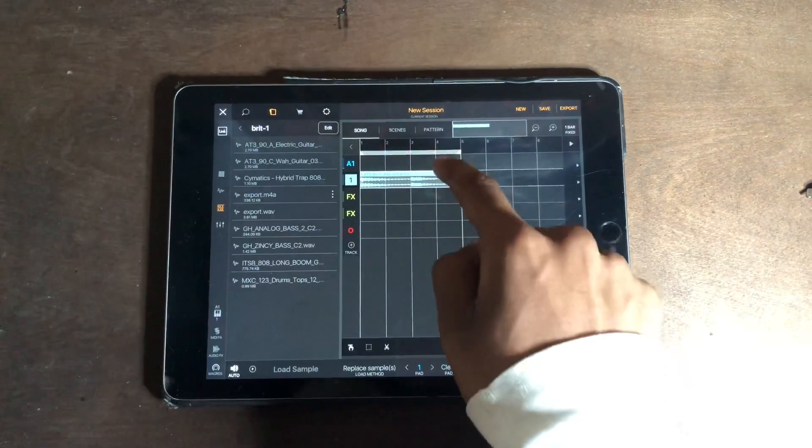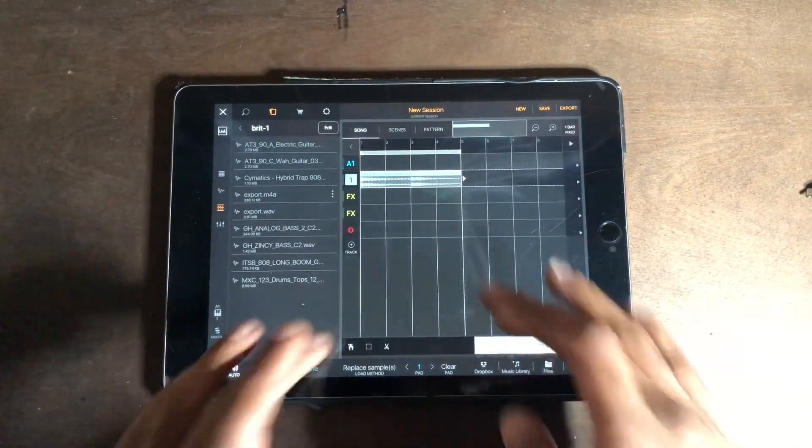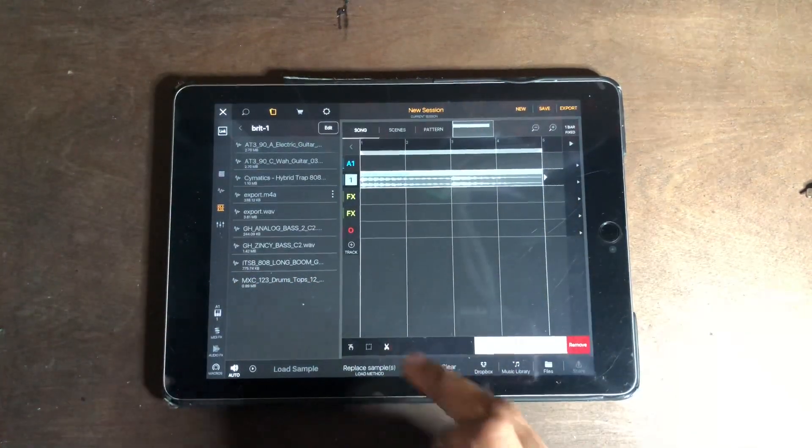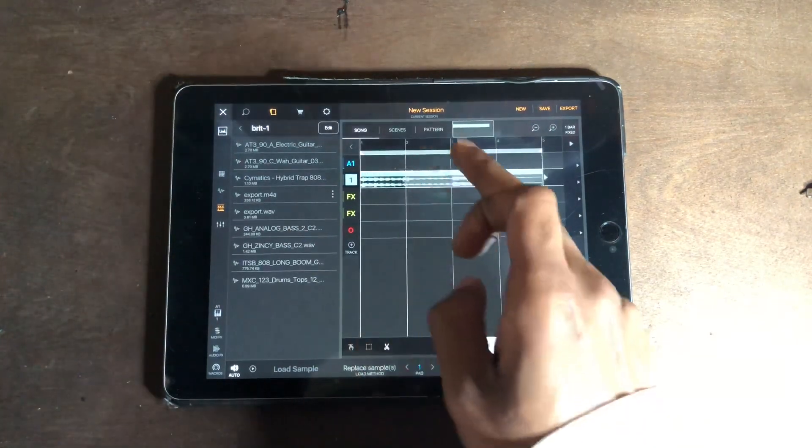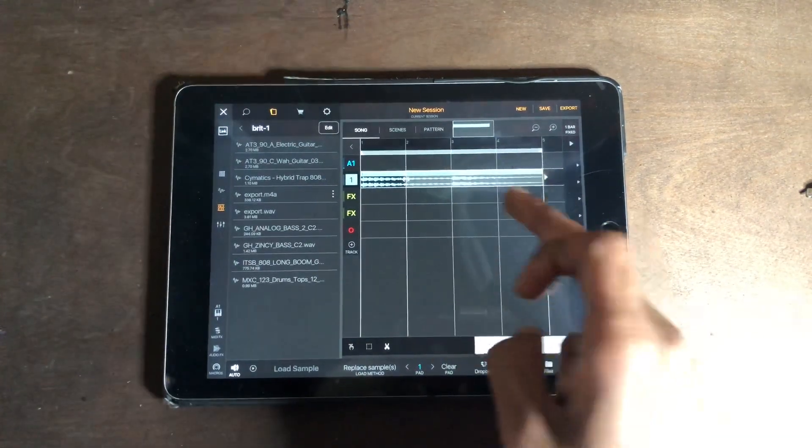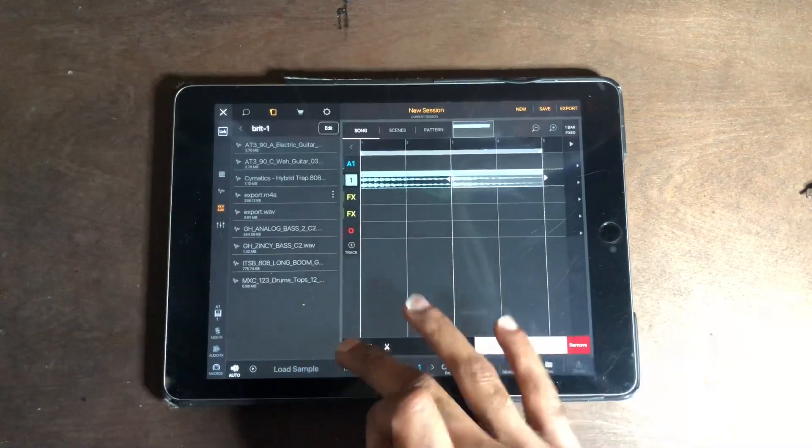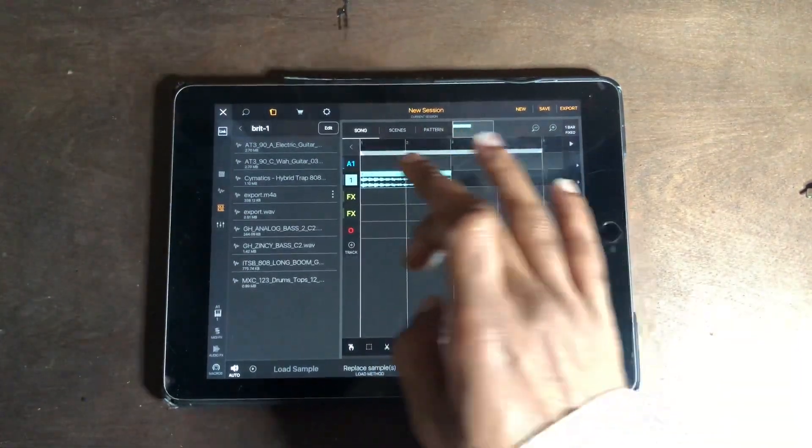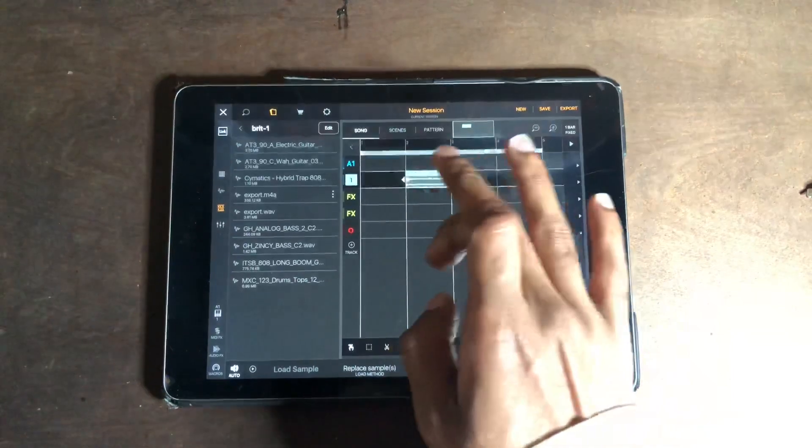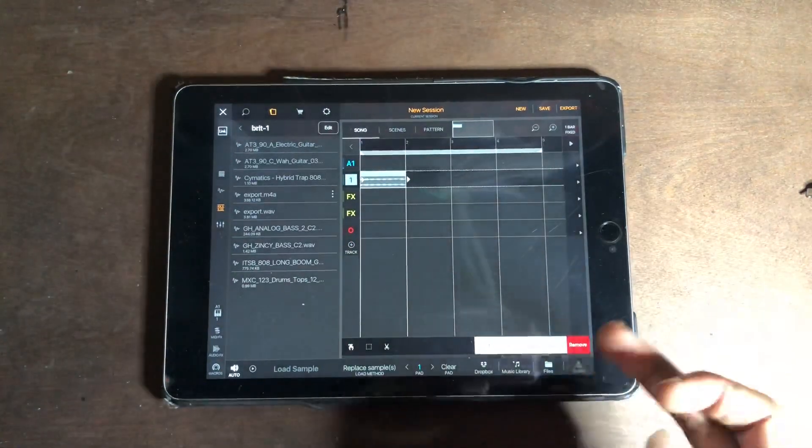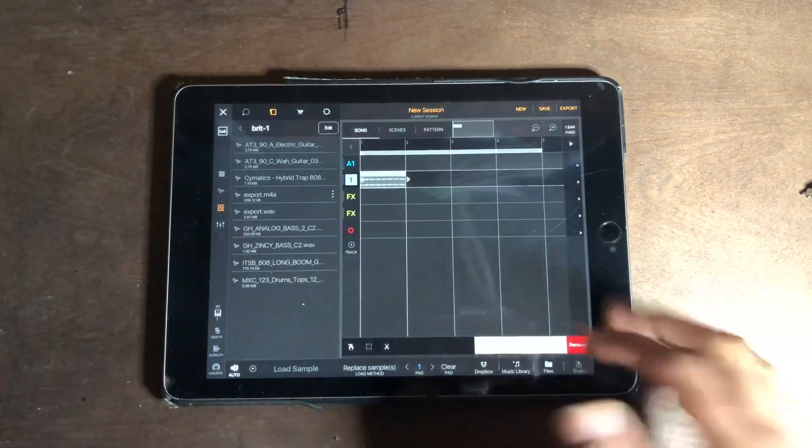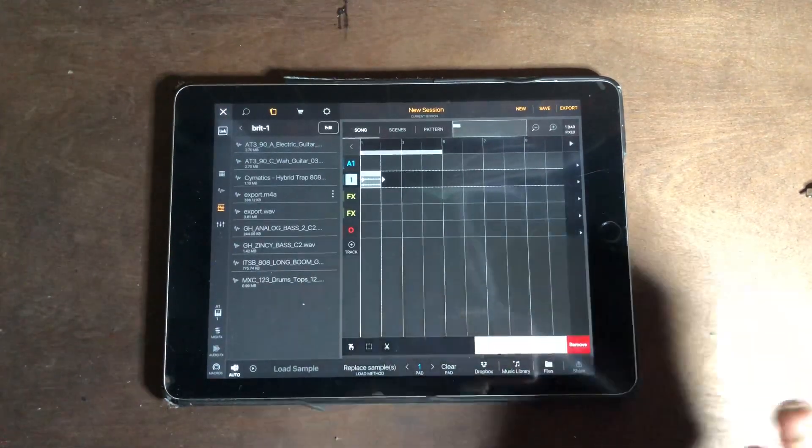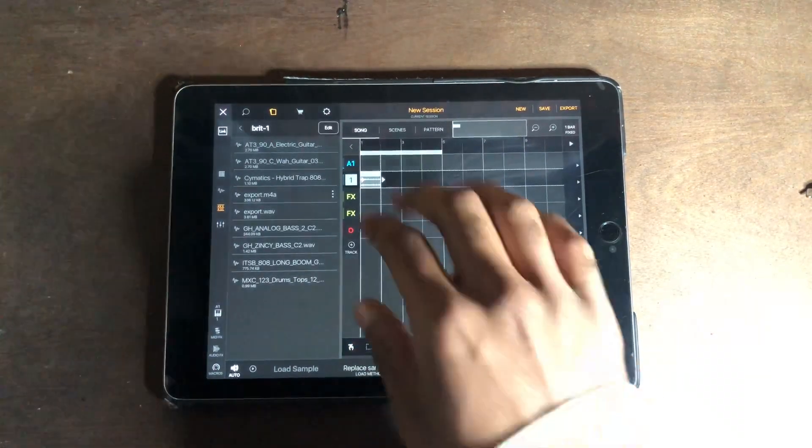So now that you have it there, I could go in, cut, cut, and then delete that, delete that, and then I have what I wanted that whole time. Now I could throw it back in the sampler or I could just leave it on the grid.